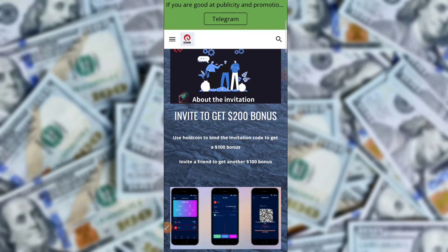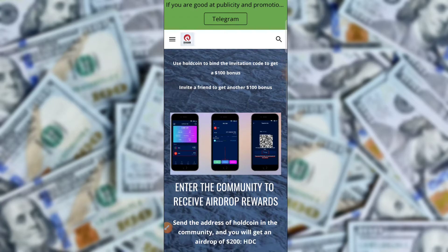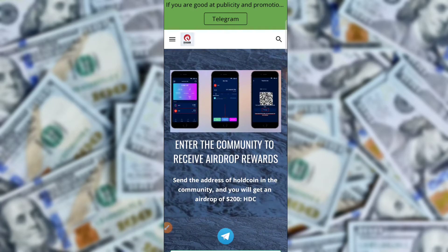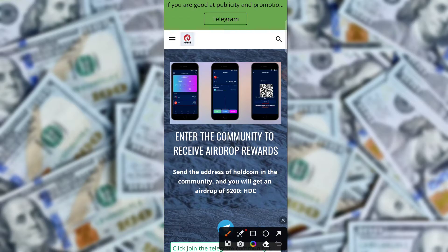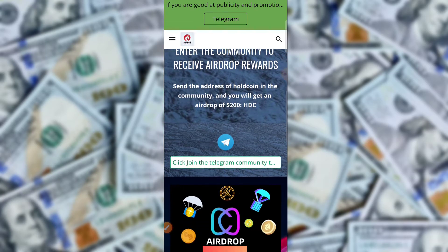Use the Hold Coin bind invitation code and if you use an invitation code you get a 100 USD bonus. If you invite any friend, you also get a 100 dollar invite bonus. Enter the community to receive yard of rewards, and by holding the coin in the community you will get a yard of rewards.